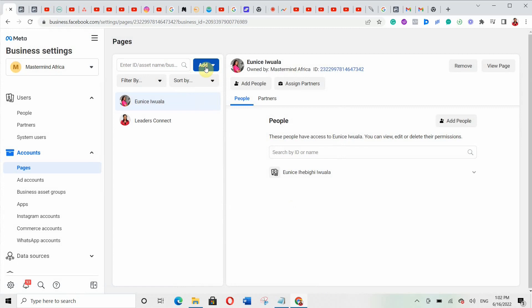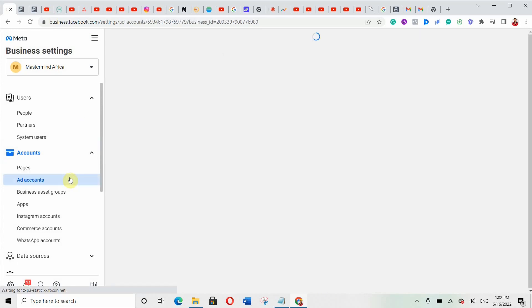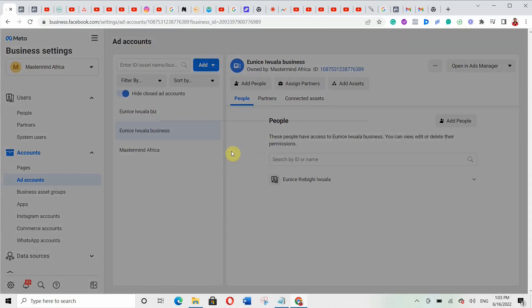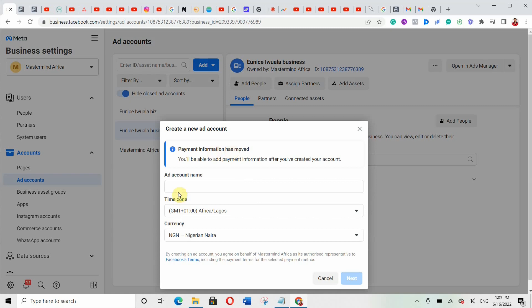After adding a page to your business manager account, the next thing is to create a new ad account or add an existing one. Click 'Add' and then 'Create a New Ad Account.' They will ask you to put the account name, then select the time zone — I prefer you use your own location's time zone — and select the currency of your own country, then click 'Next.' Once done creating your ad account, you'll be asked to add your payment information. Just add that and you're done.